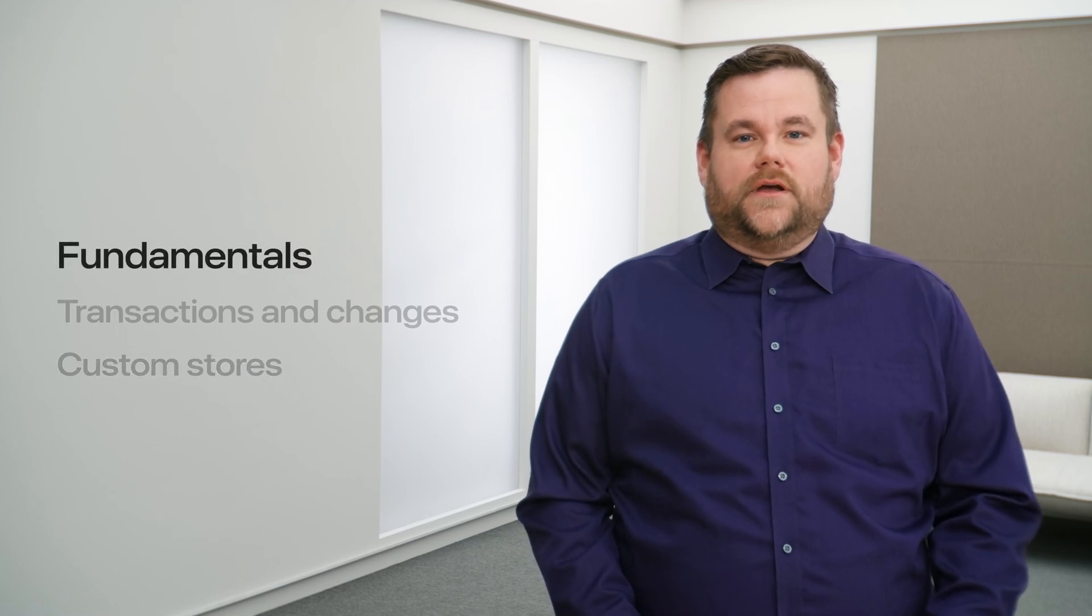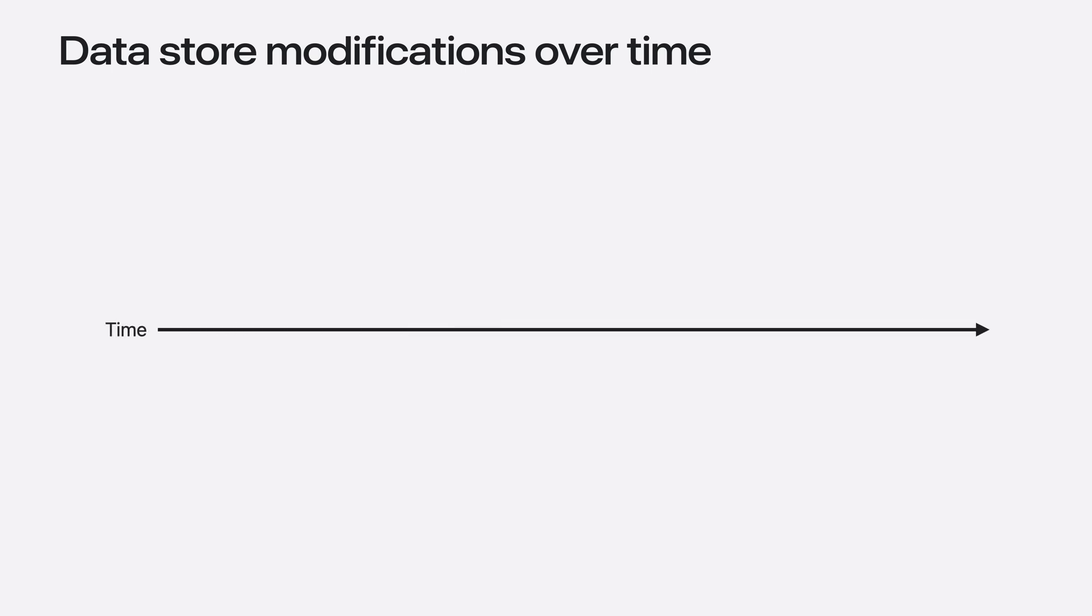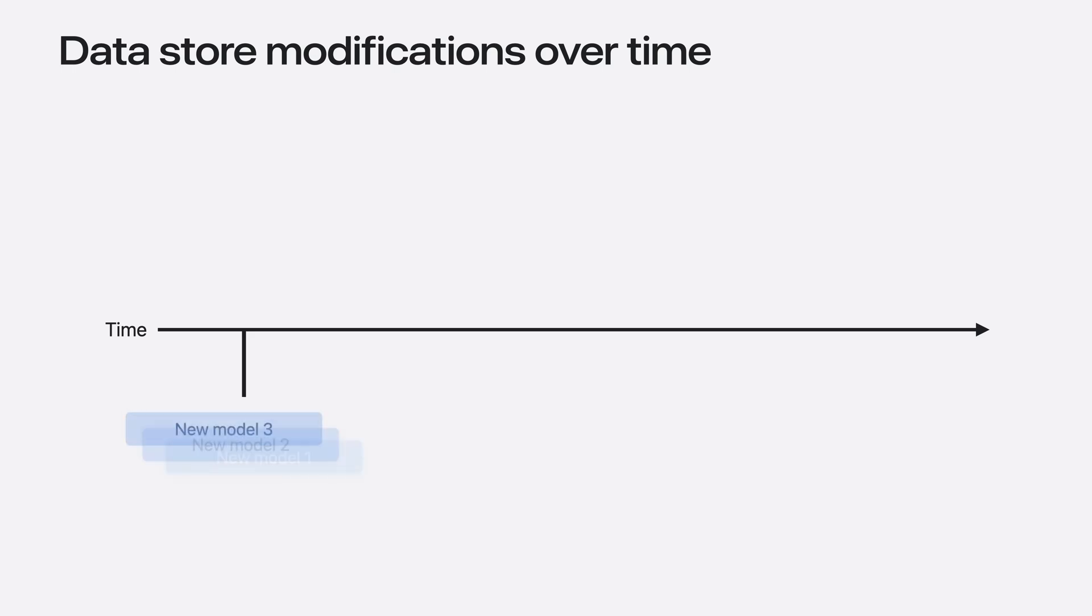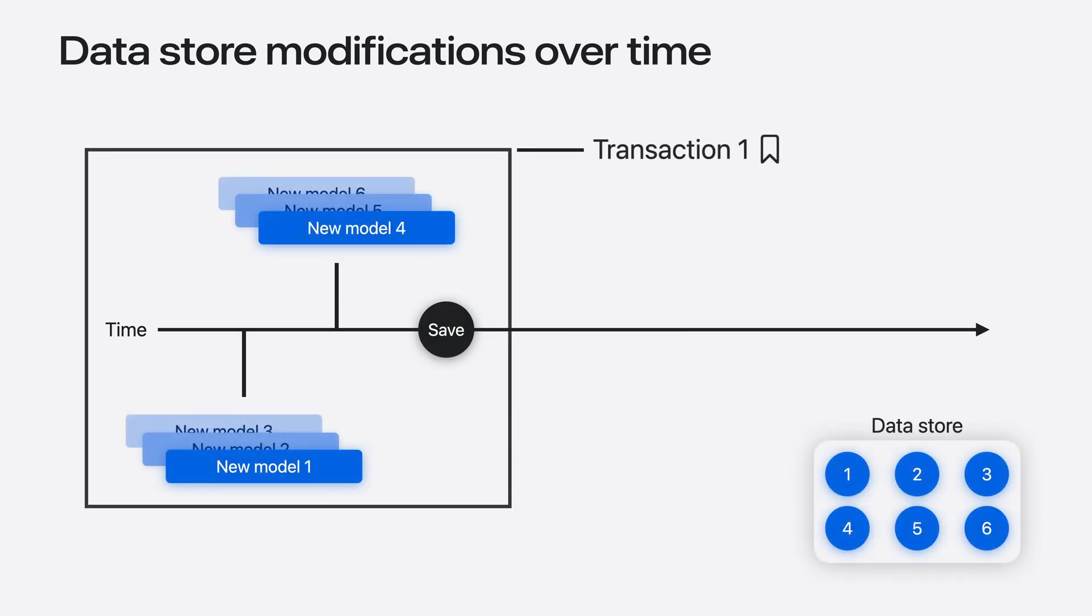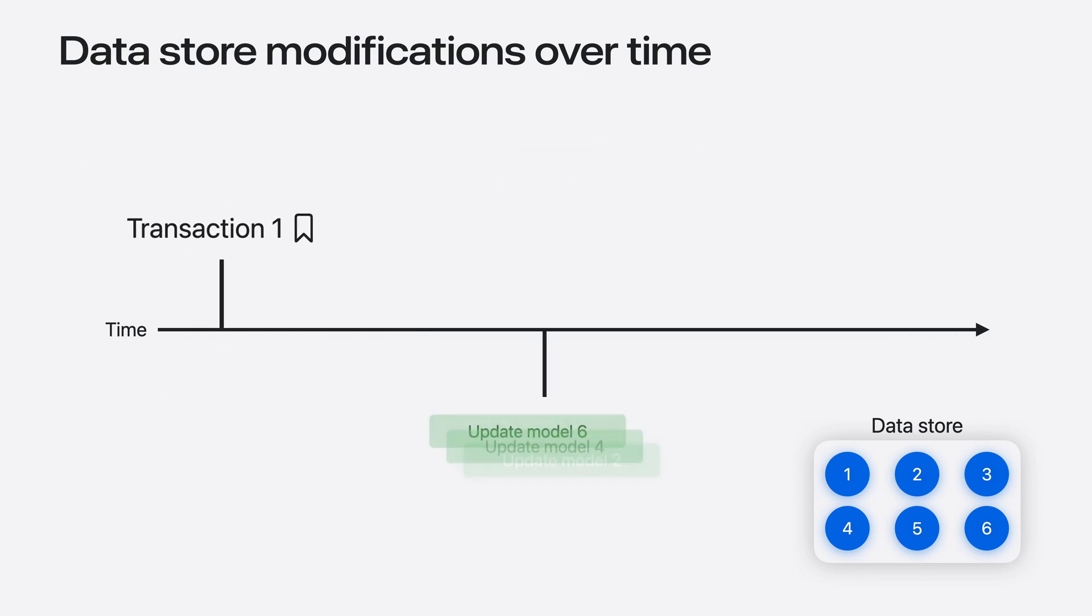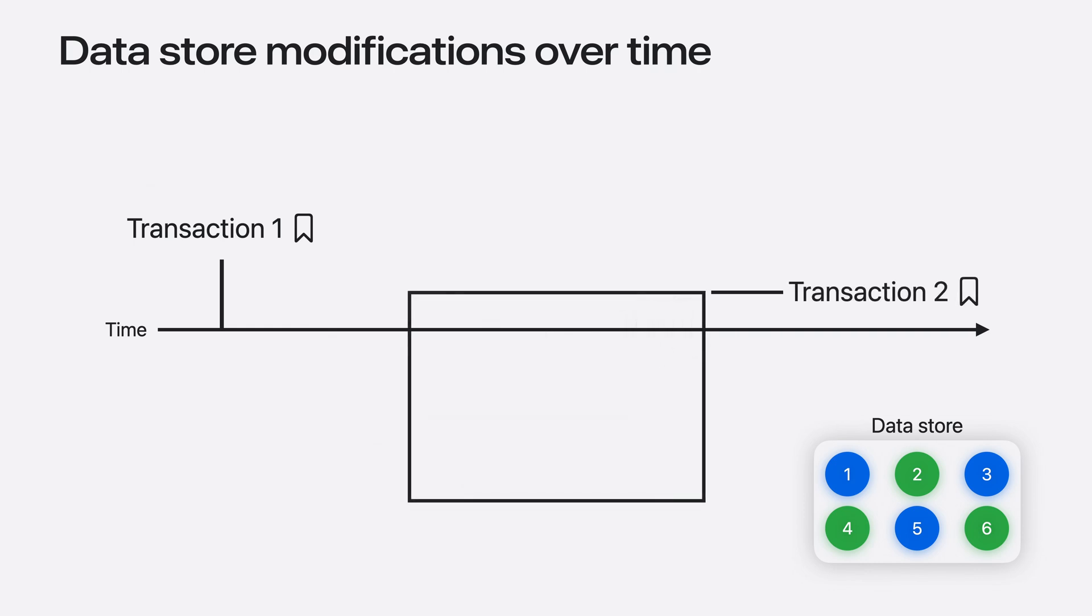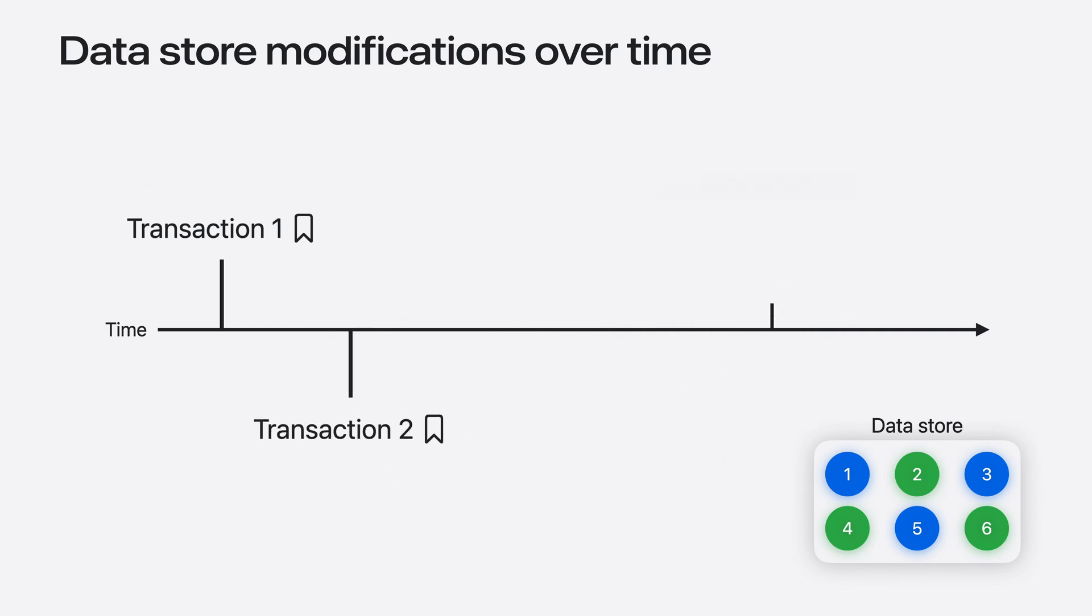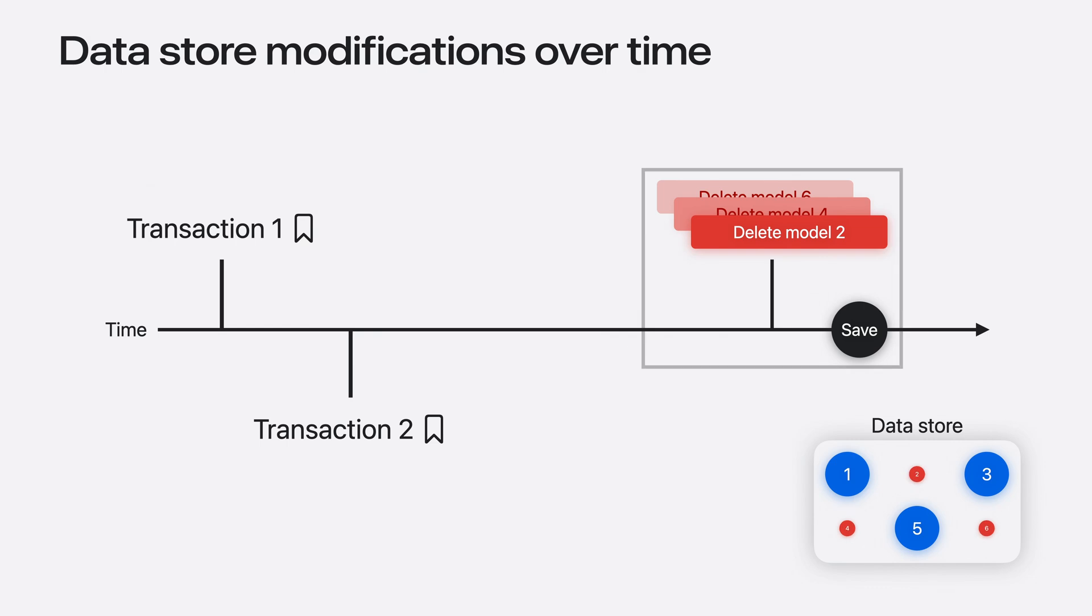Let's talk about what SwiftData history is and why you might want to use it. As people use an app, the content stored by SwiftData changes over time. For example, when the app launches, it may create some models or insert models fetched from a remote server. When the model context is saved, all pending changes are saved into the data store. Over time, some of these models may change or be deleted as someone uses and interacts with your app in its different functions.